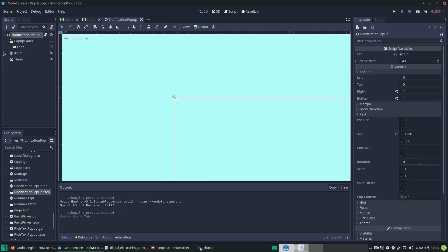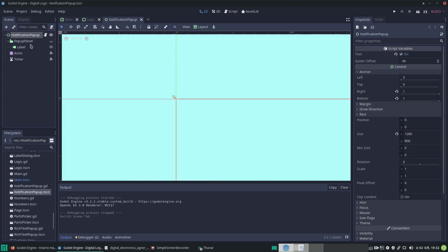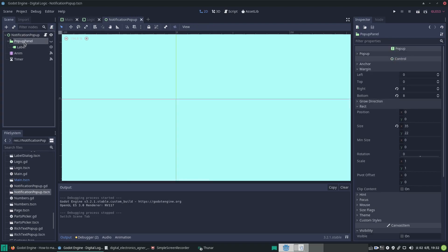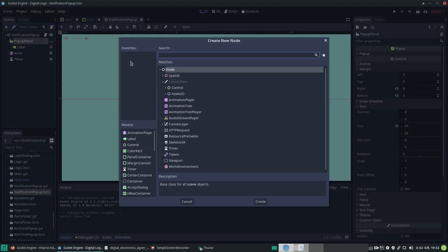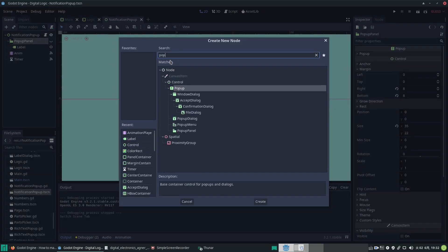Let's check out the code or the scene itself. Here's the hierarchy: we've got the name of it called notification pop-up, based on a control node. Then the first child is a pop-up panel—that's the simplest pop-up you can get, I think. Let's check it out: if you add the nodes and search pop-up...